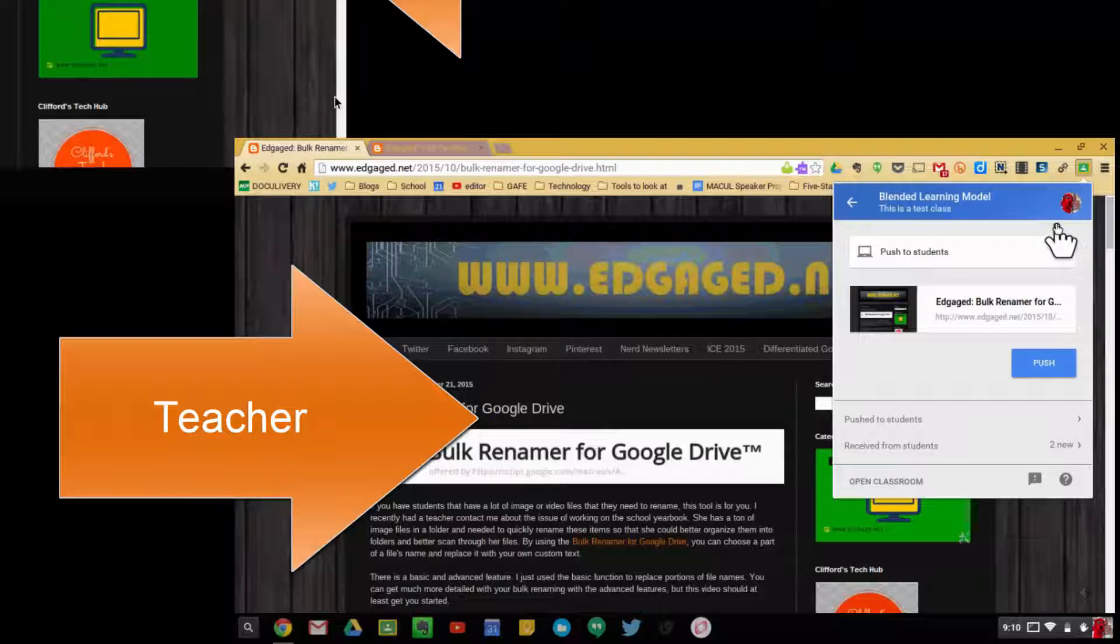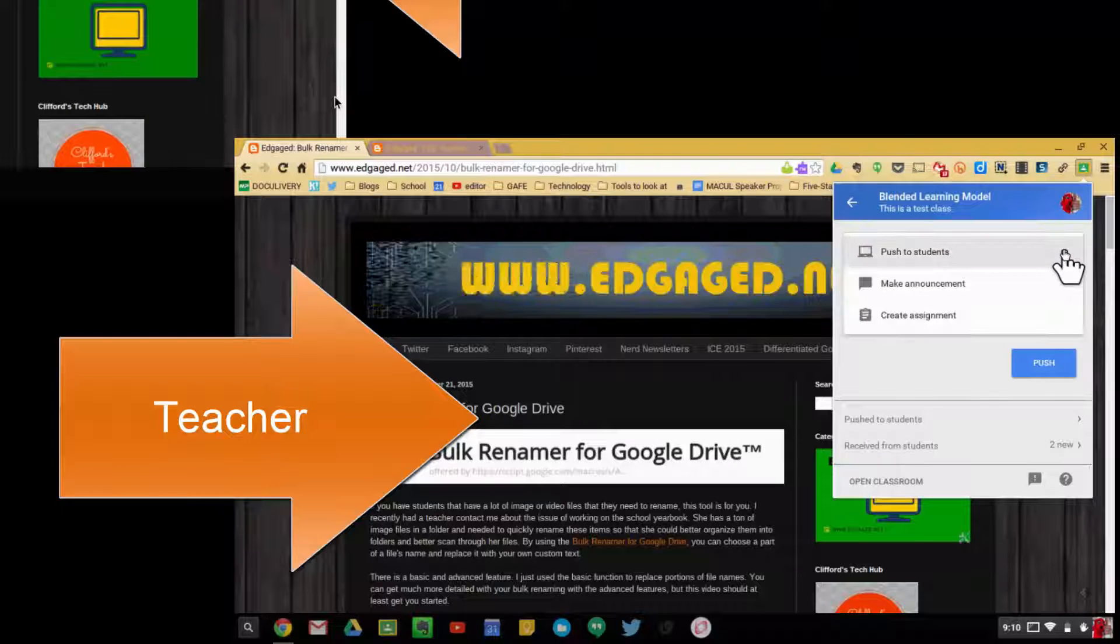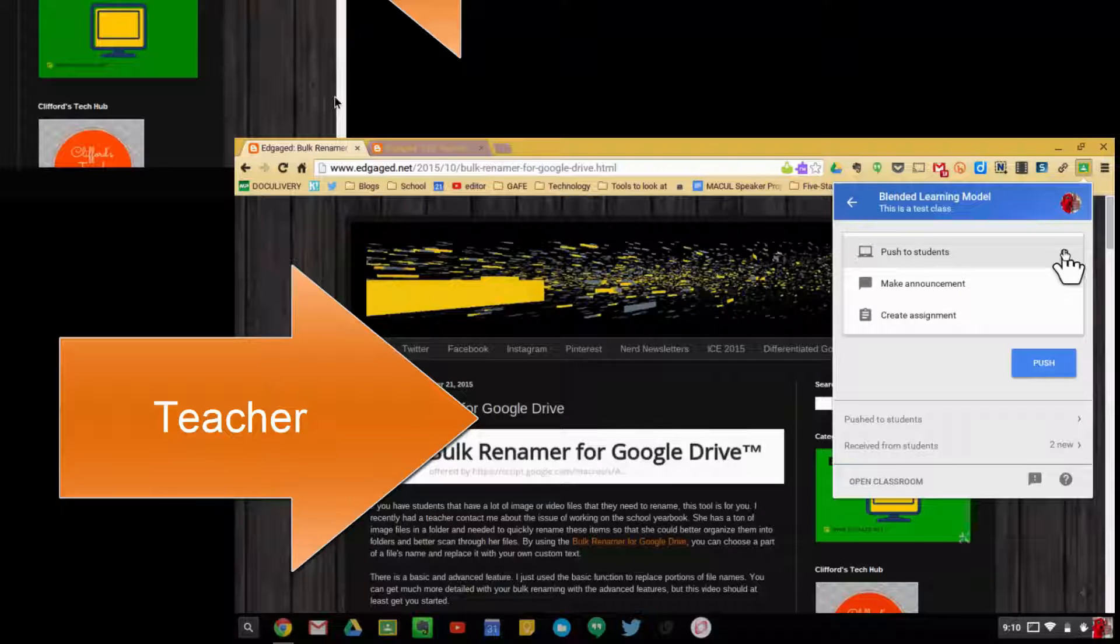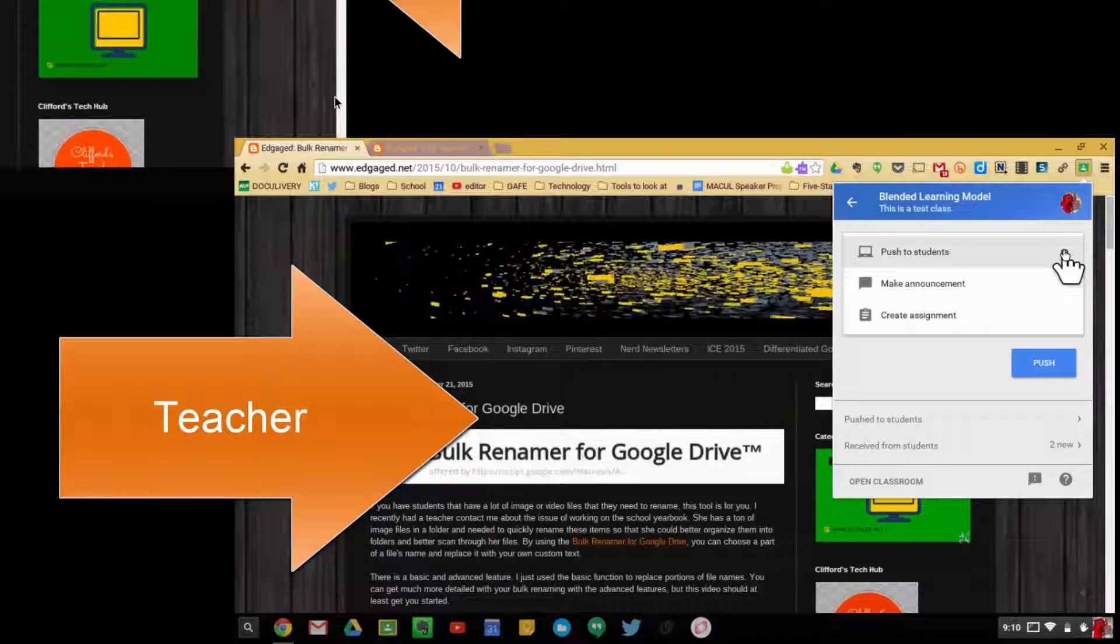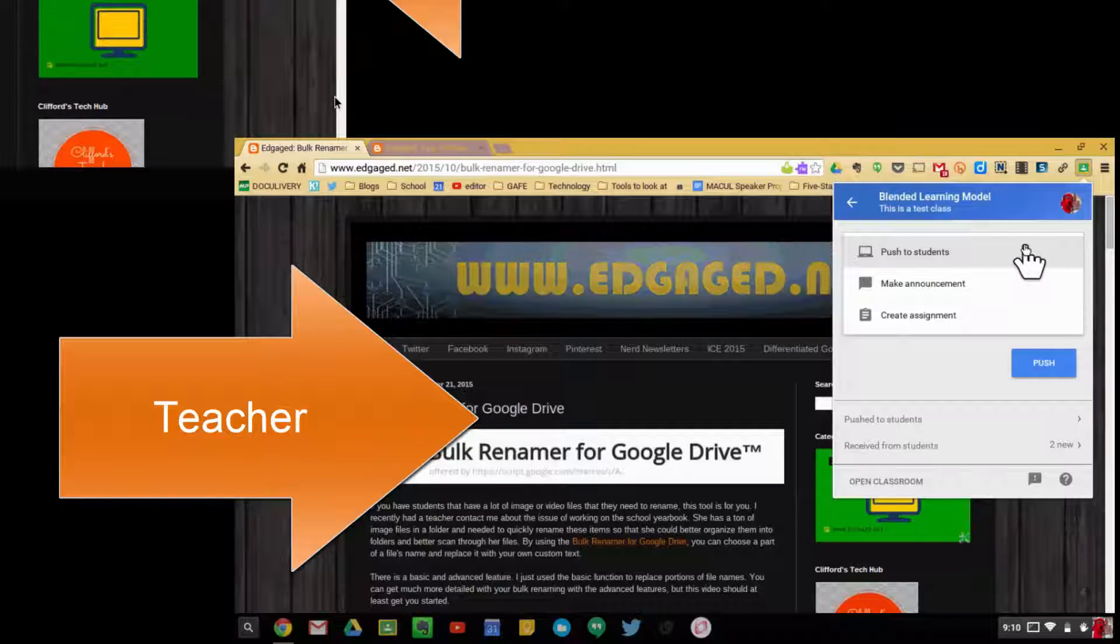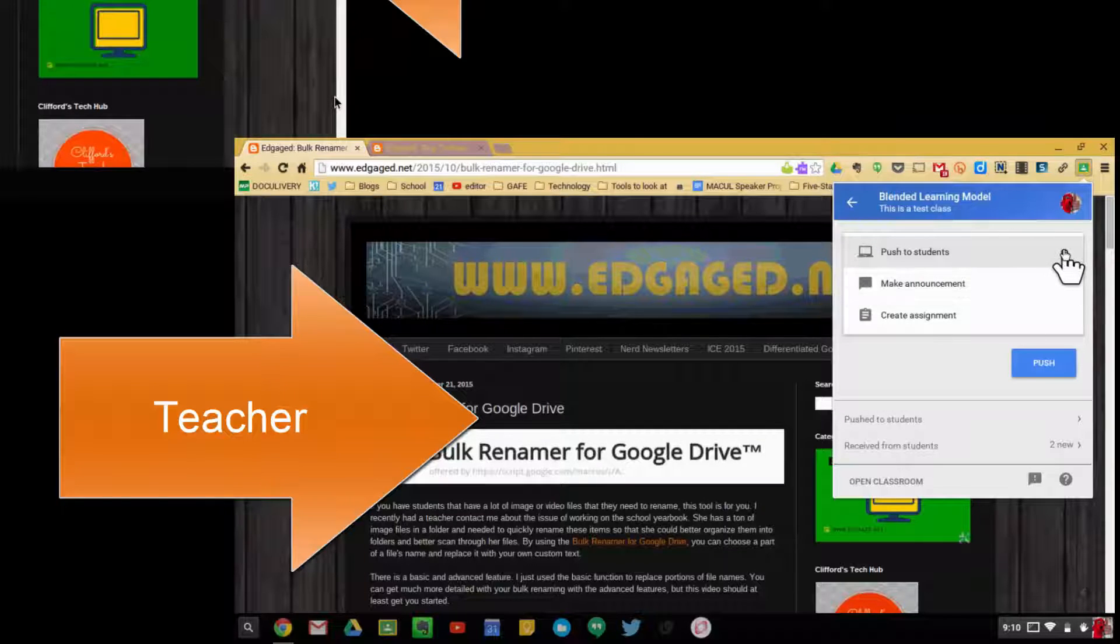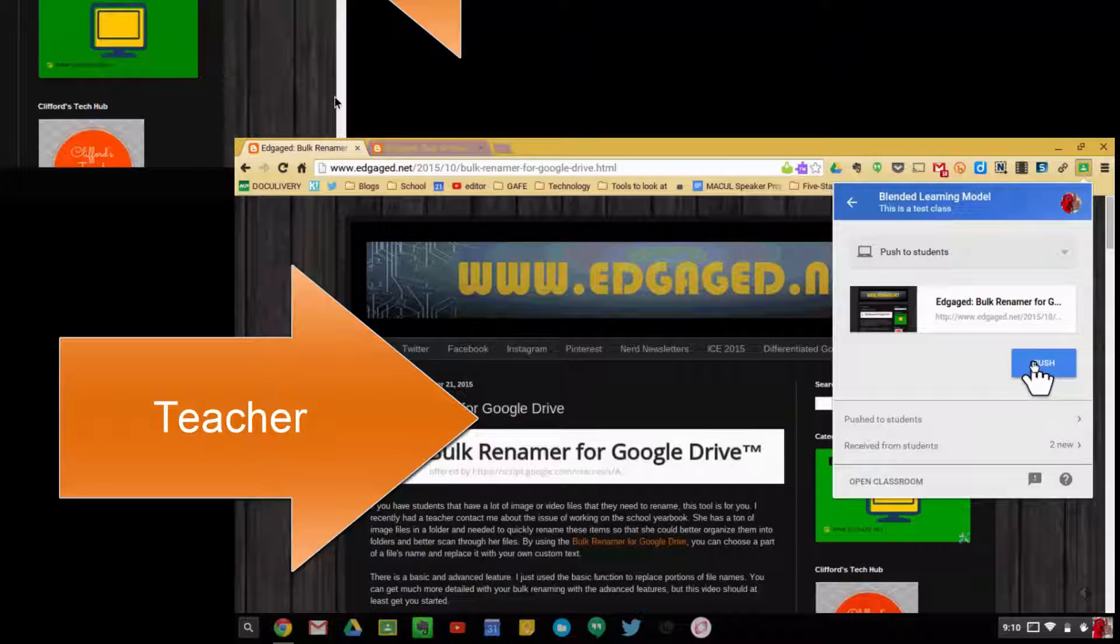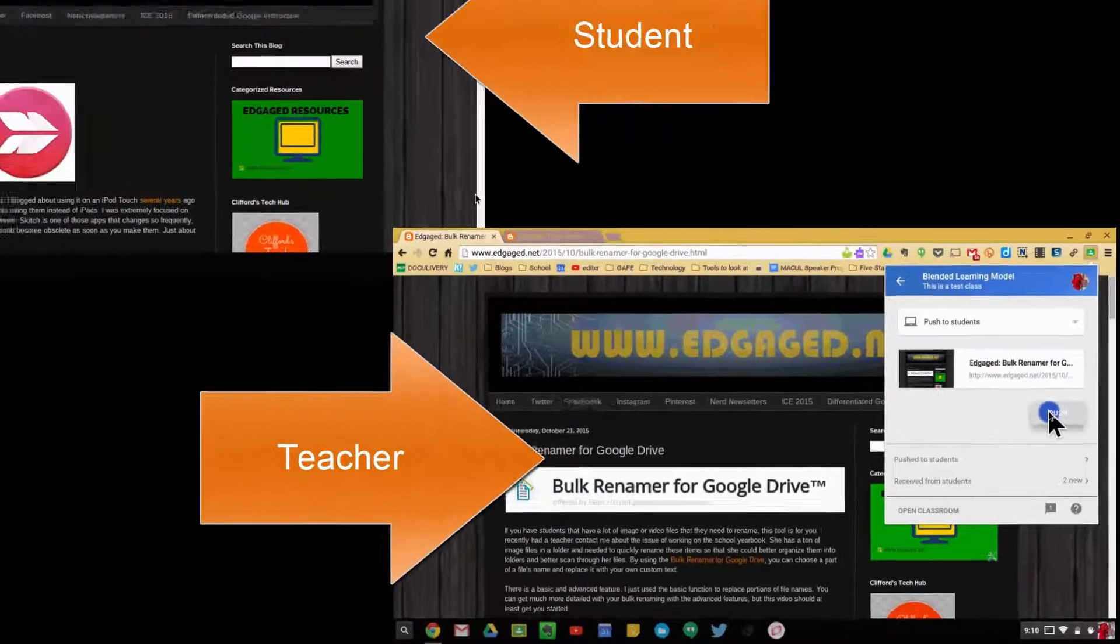Students do have to have the extension for this to work. If they don't have the extension, it will not push to them. You can make announcements and create assignments, but this push to students feature automatically pushes it to the student device.